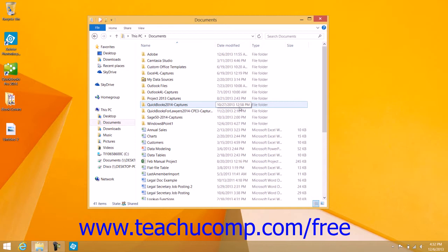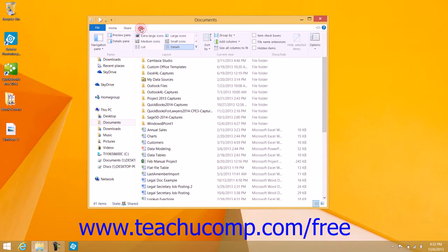To do this in Windows 8.1, display the contents of the folder to sort within the right pane in the File Explorer window. Then click the View tab within the ribbon.